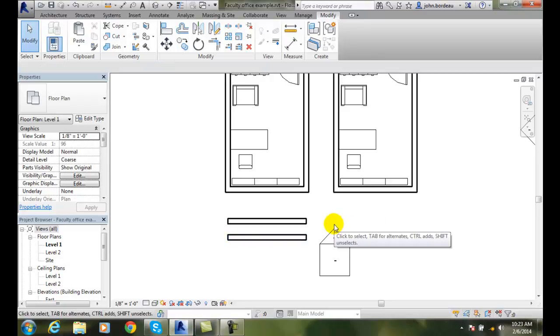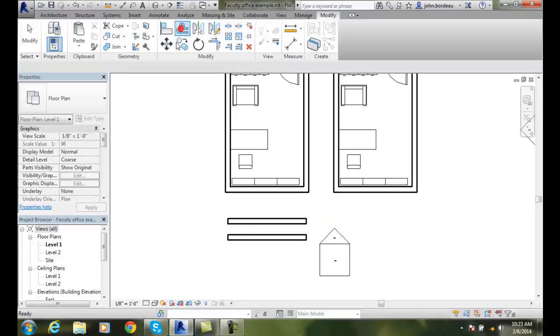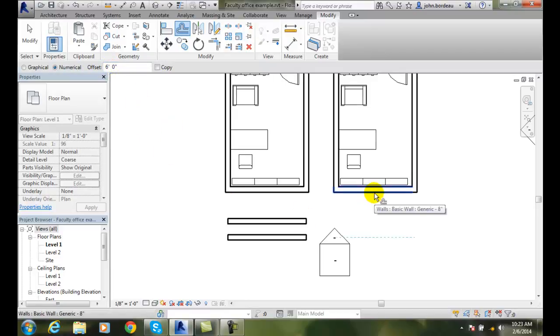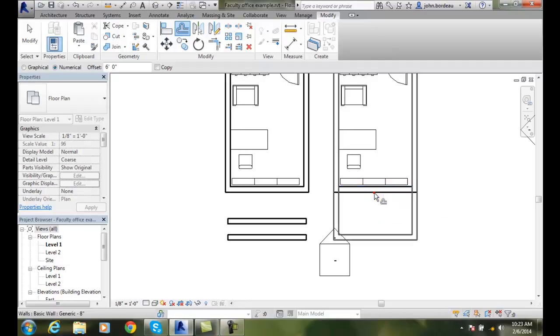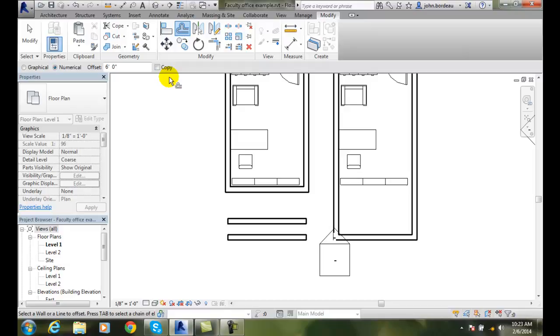Likewise, I can come up to my offset tool and I can say, hey, I don't want a copy. And I'll go 6 feet. And I come over to this wall here. And I hover over it until I get that green dotted line. And I pick. And it extends the wall out and joins it. Notice it took the wall out because I did not have copy on it.